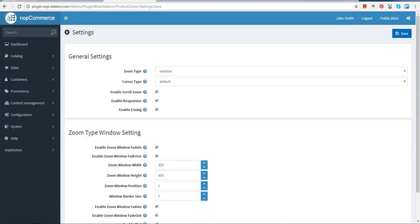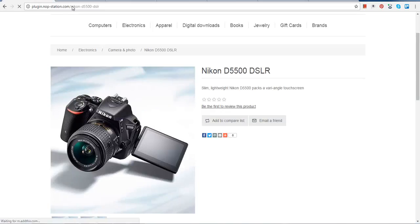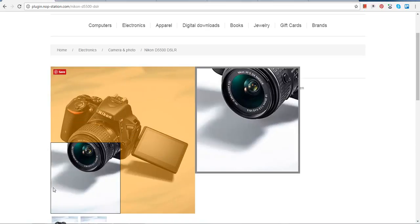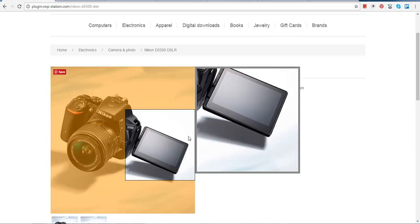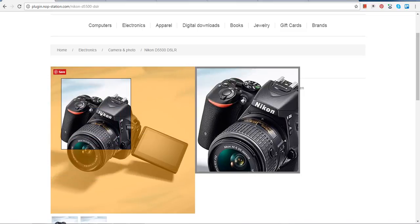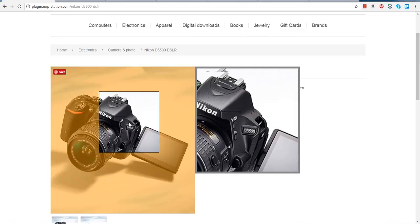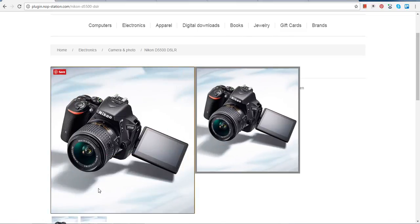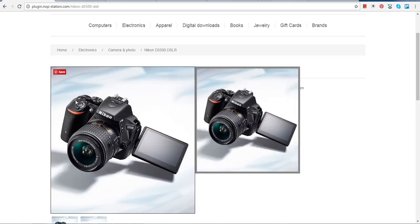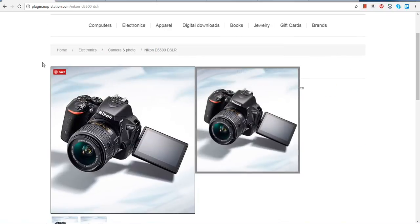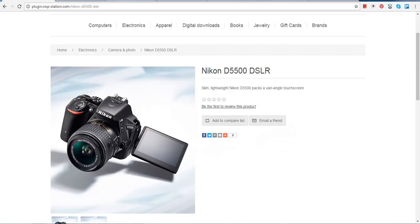After saving, go back to your product page and refresh it. Now you can see that a window appears below, with fade in and out options working. You can see it the way you want. These are the ways to use the BS product zoom plugin — the easiest way to make your website look the way you want. Thank you.